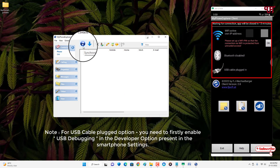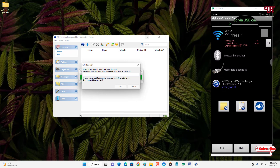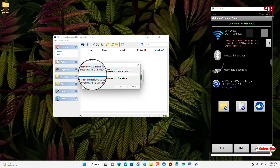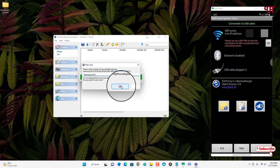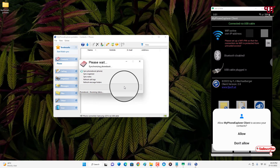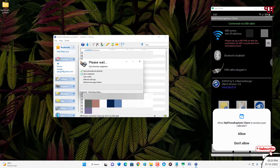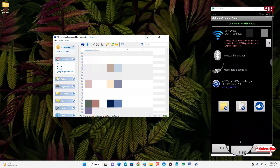Now you can see the sync icon — click on it. On the My Phone Explorer Client on your Android smartphone you will see green text showing it is connected via USB cable. On your computer it is asking for a device name — I'll enter Samsung. Click OK. It will start synchronizing, and on your Android smartphone tap Allow for the permission request. The synchronization has been completed.